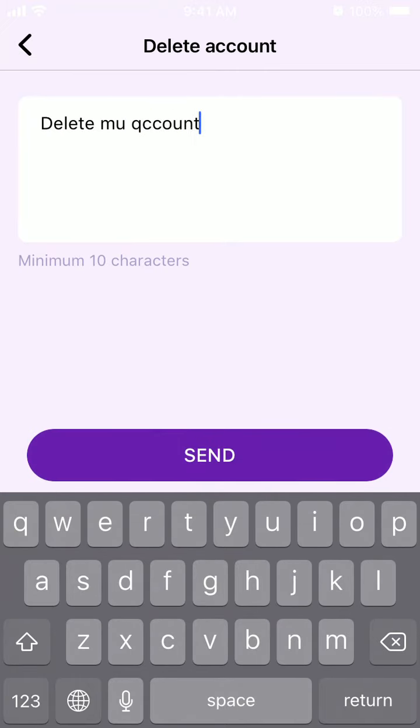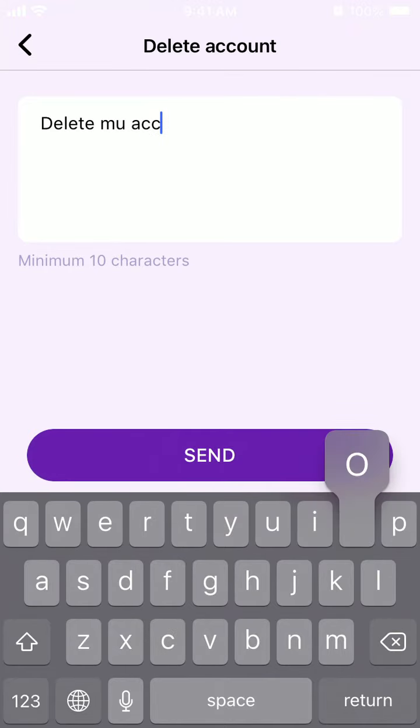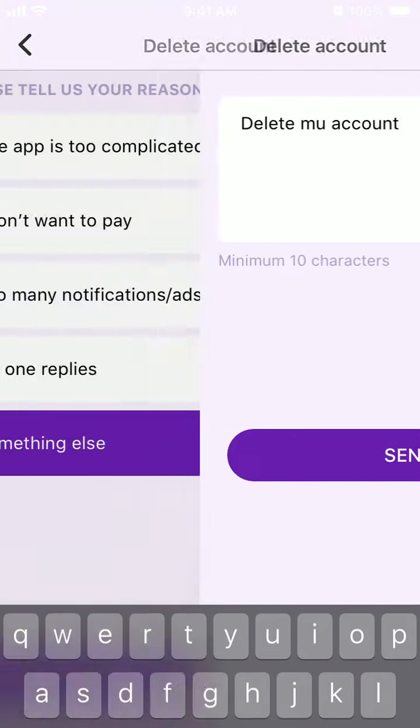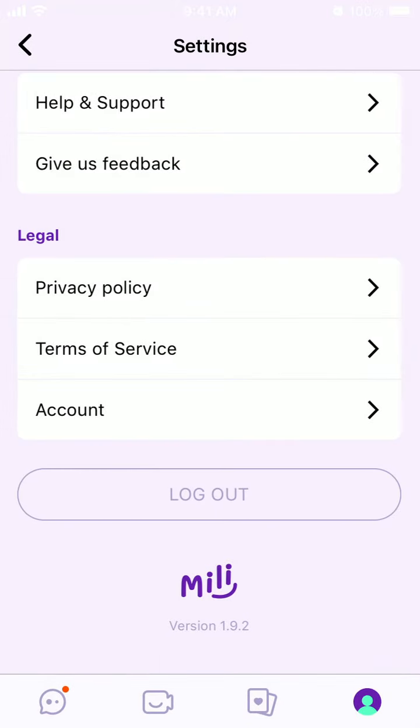Then just tap Send at the bottom. So that's the process of how you can delete an account in the Mili app.